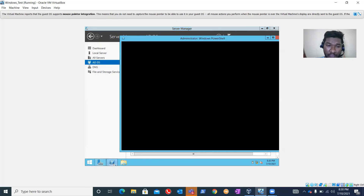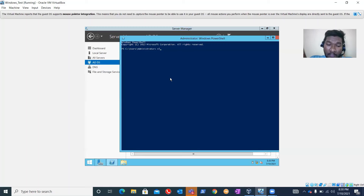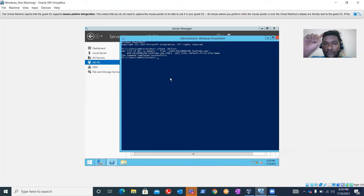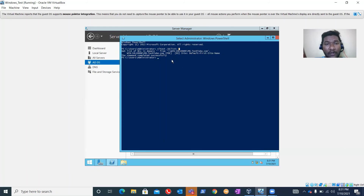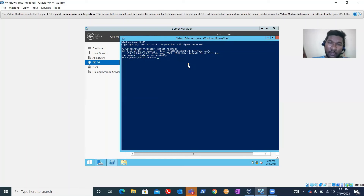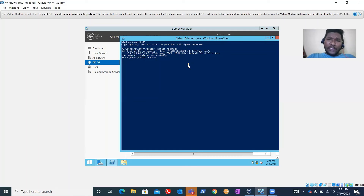To verify this server is a domain controller, open a command prompt and run the command 'nltest /dclist:' followed by your domain. You can see the result shows this is a domain controller with a PDC role and the site is Default-First-Site-Name. The command completed successfully, confirming this is a domain controller. Now we'll open Active Directory Users and Computers - you can type 'dsa.msc' in Run.